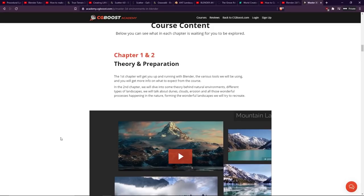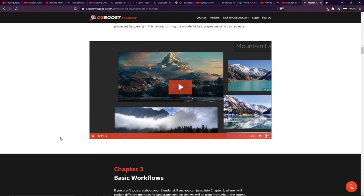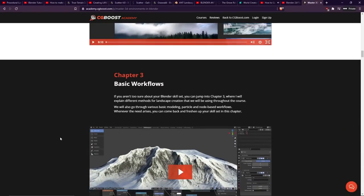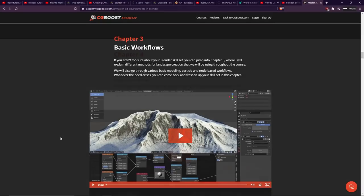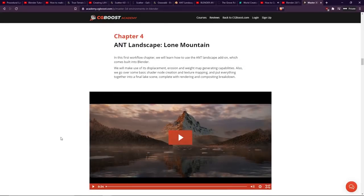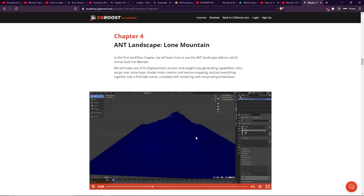Chapter 1 and 2 are theory and preparation, basically talking about the tools that will be used, how landscapes are constructed, erosion, different types of atmospheric effects and things like that. Chapter 3 is basic workflows, talking about the different methods that are generally applied. Chapter 4 is using the ANT tool to create a lone mountain, and you can click on the video on this page and have a look at previews for the chapter.